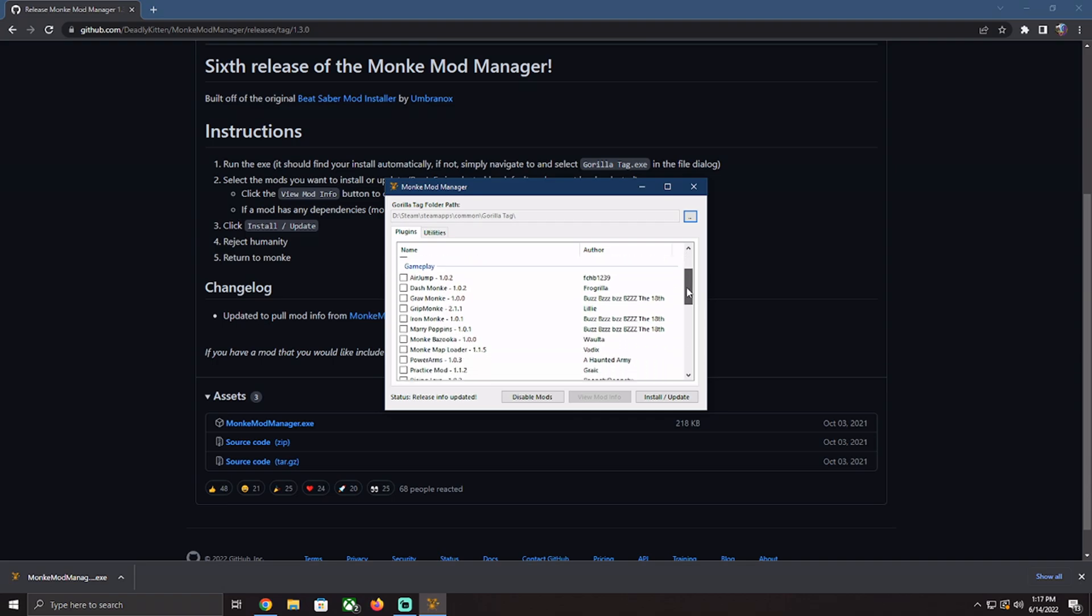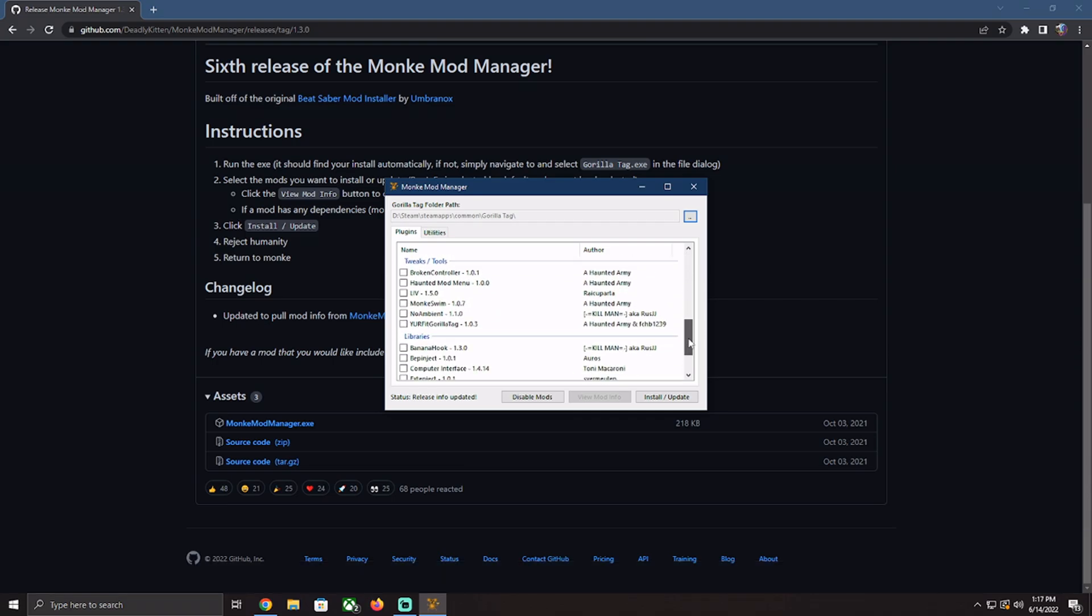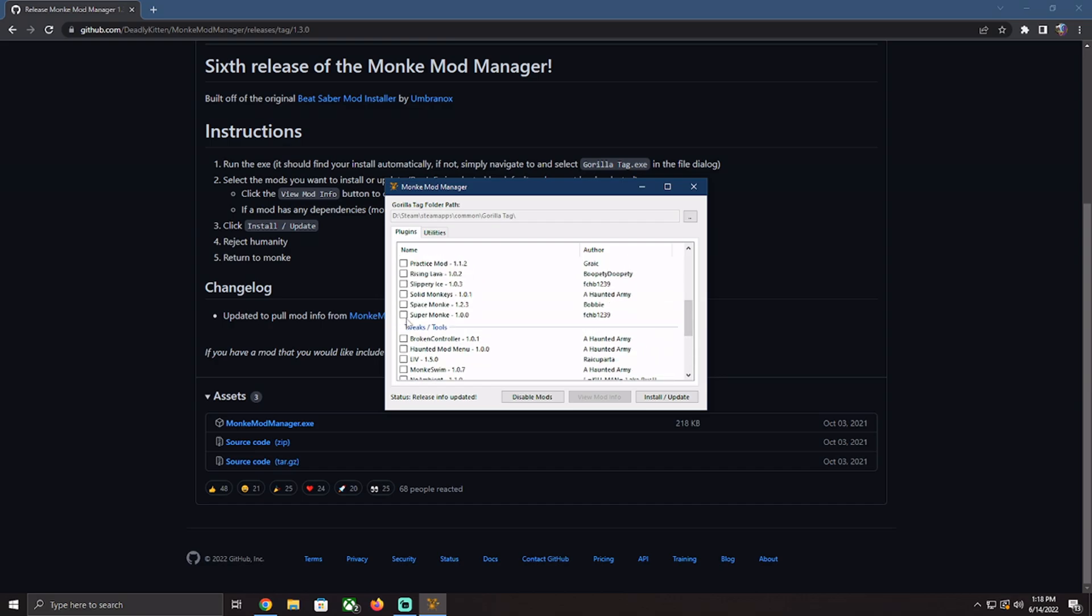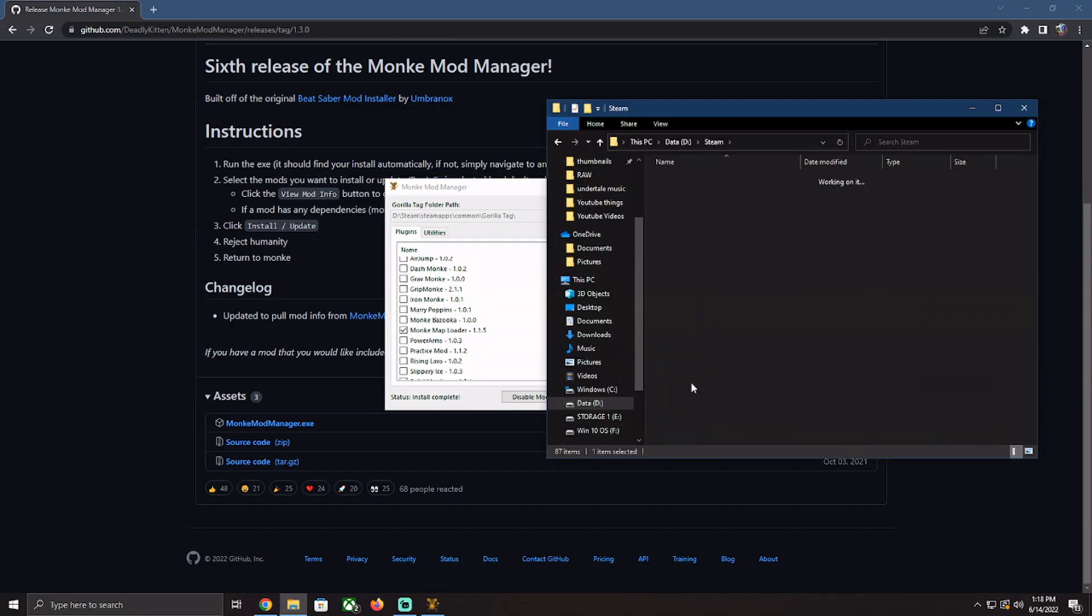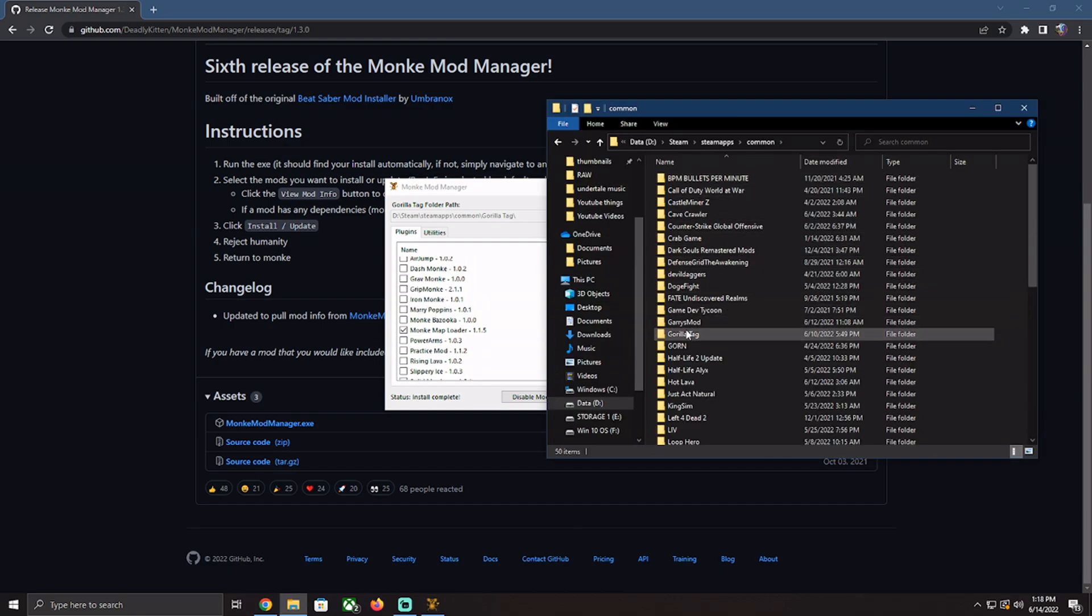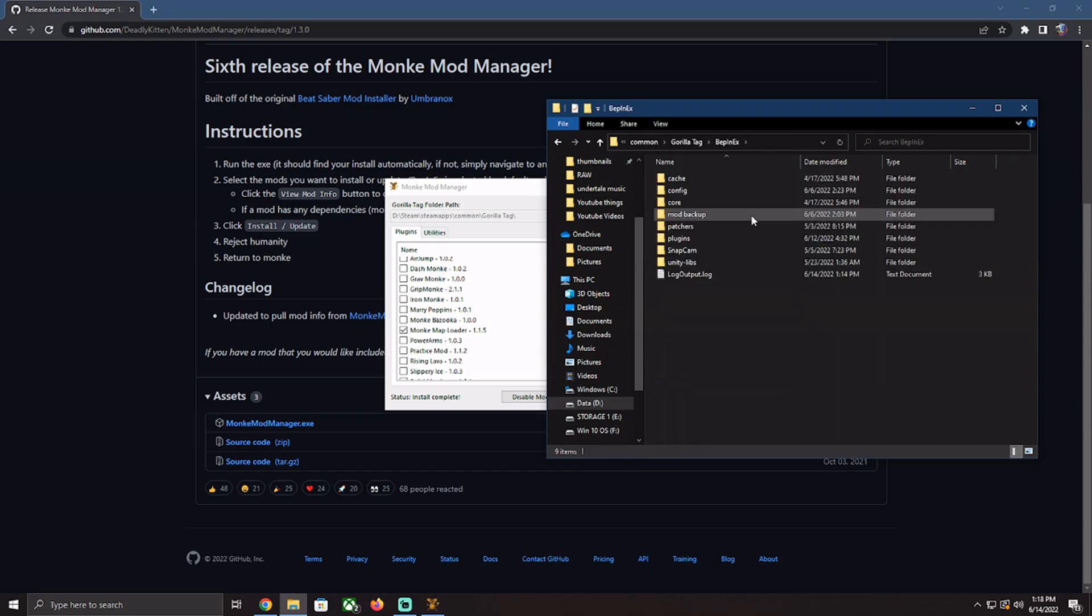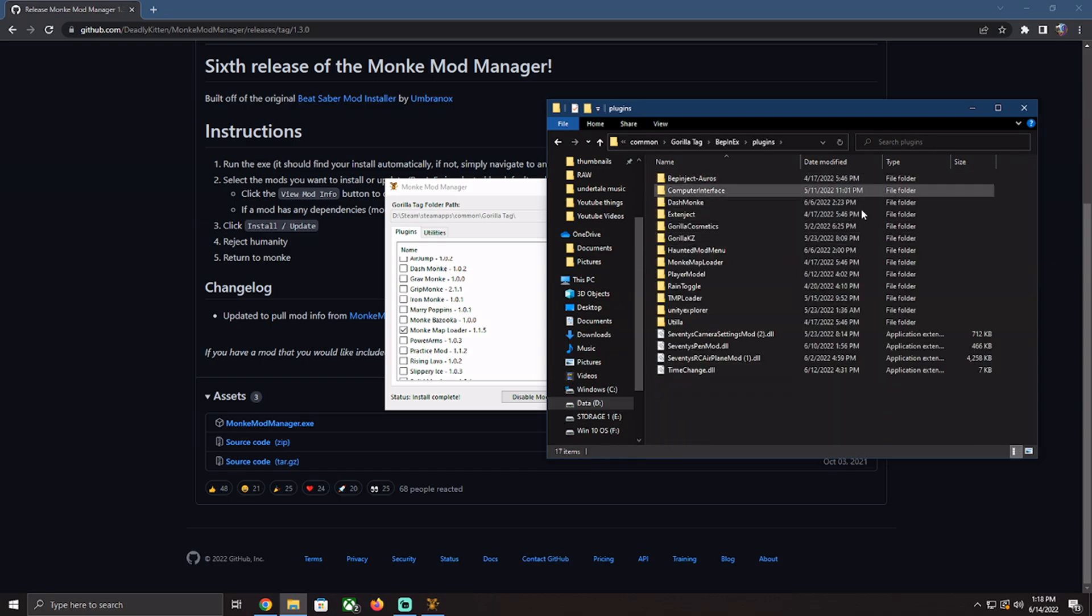Once you have that, you go into your Gorilla Tag install folder and then you'll have some new folders you can see. And you'll go in BepInEx and then in the plugins folder.